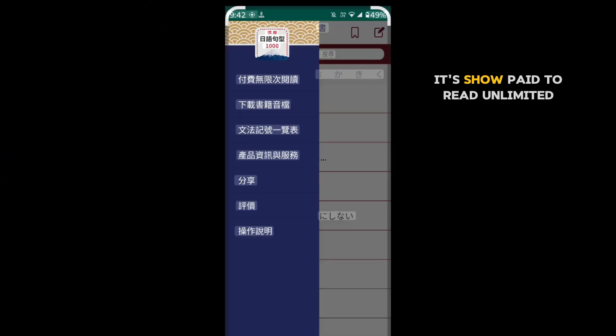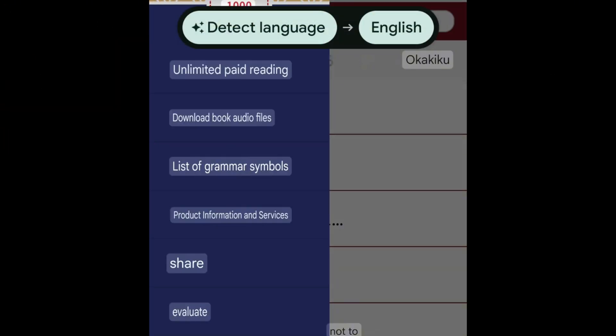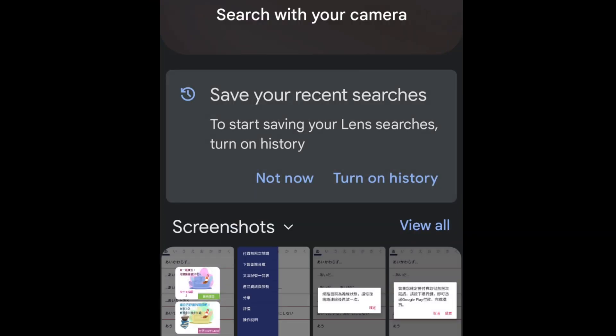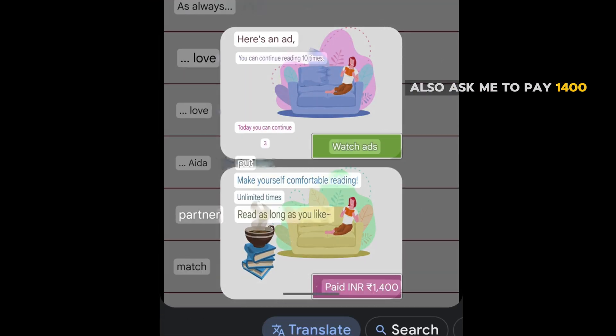It shows paid to read unlimited. Also asks me to pay 1400.